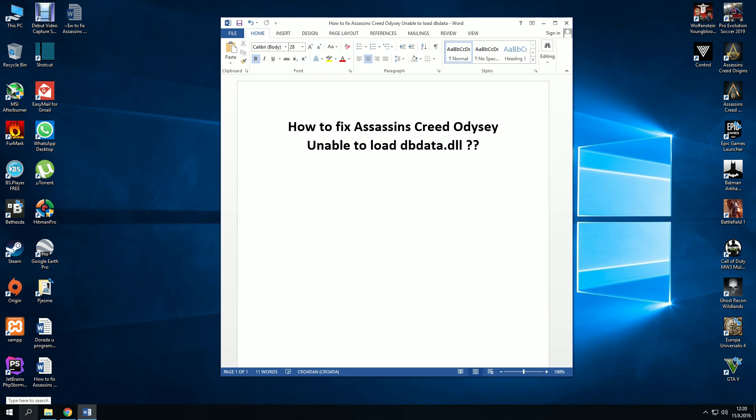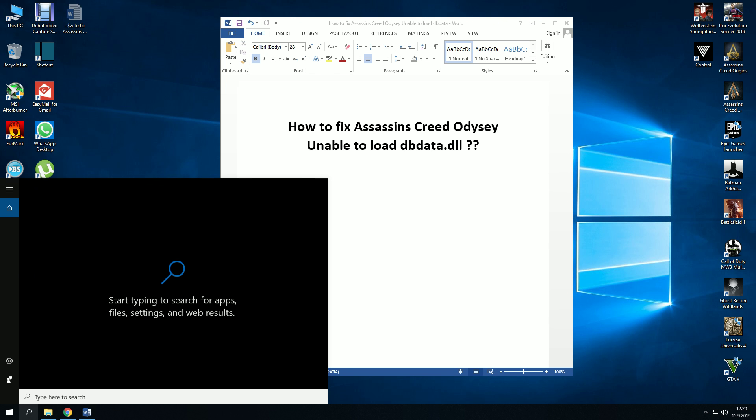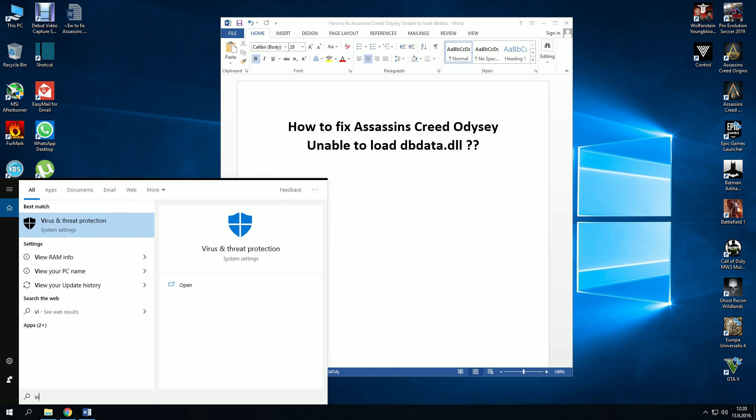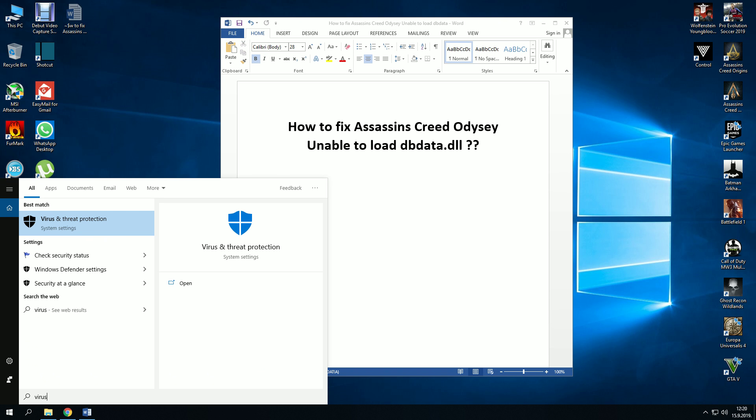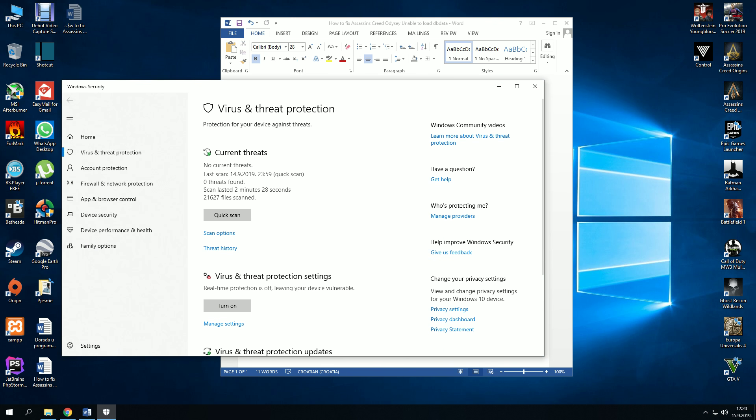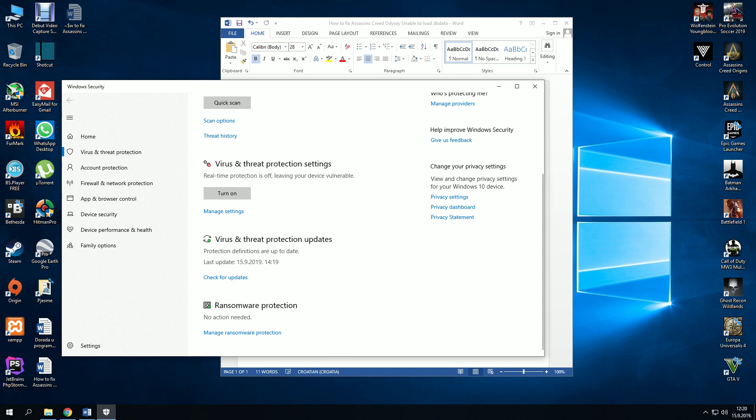Go to the search bar, type virus and threat protection, click it, then click manage settings.